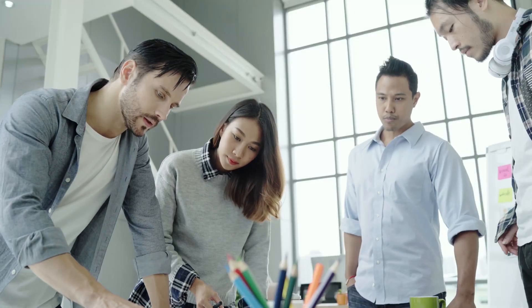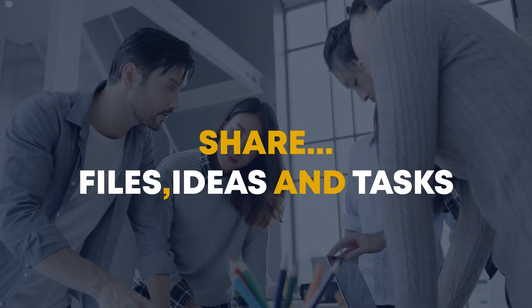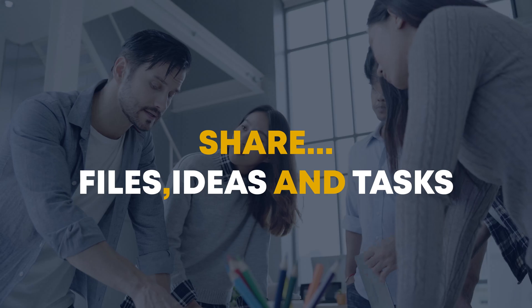Collaborative Work: Plone can be used as a collaborative tool, allowing teams to work together on projects and share files, ideas, and tasks.